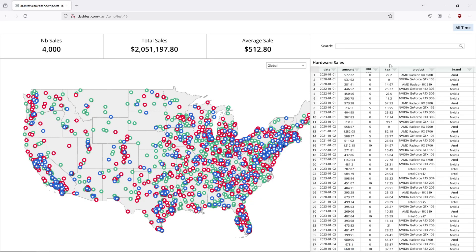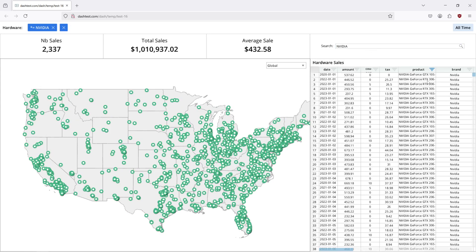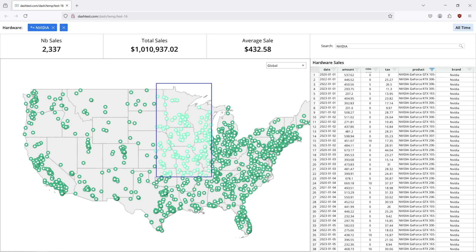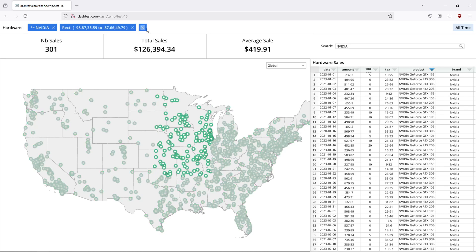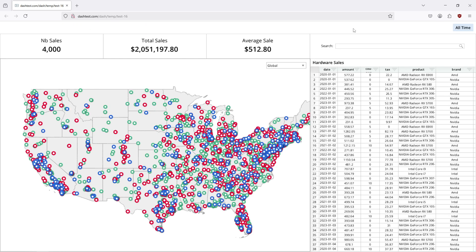If I want to search for something, say NVIDIA, in our hardware sales, I'm filtering out this column here and we can see that updating on the map — that's going to cross filter with all our other operations and just be very simple and nice to use.